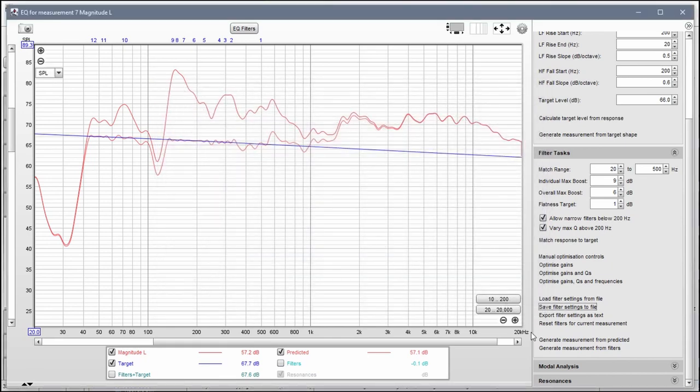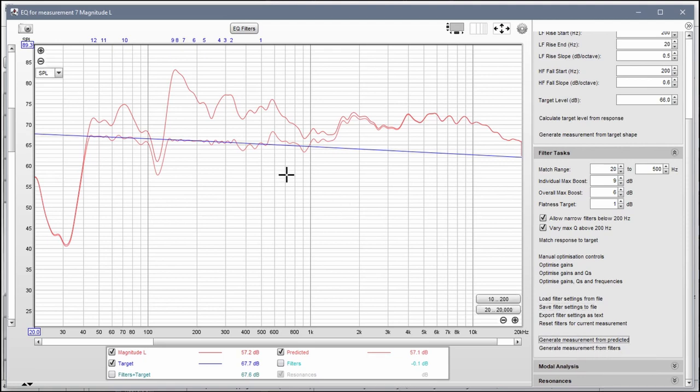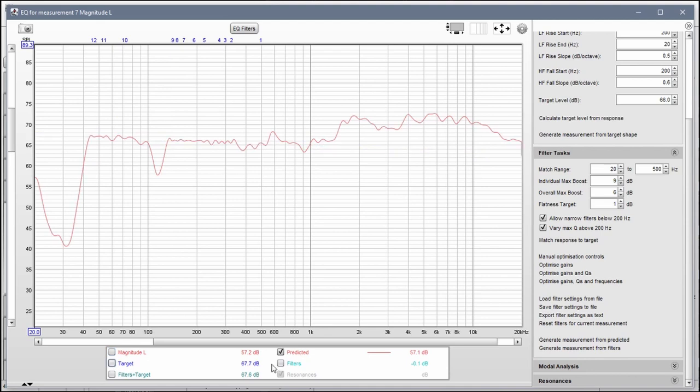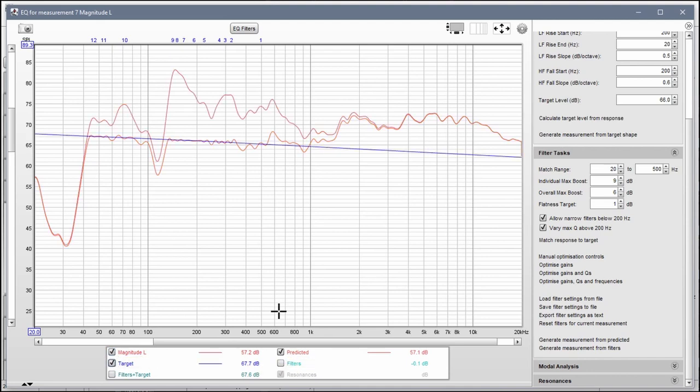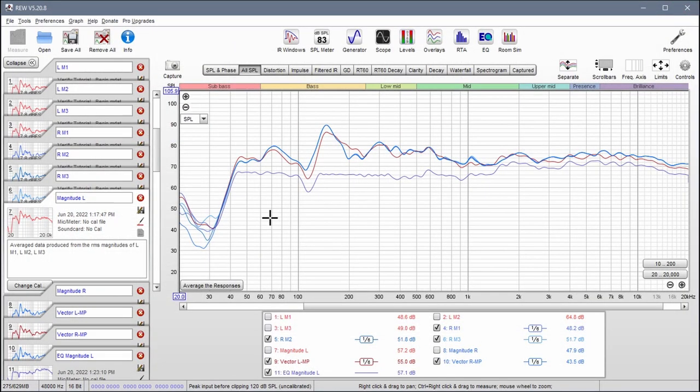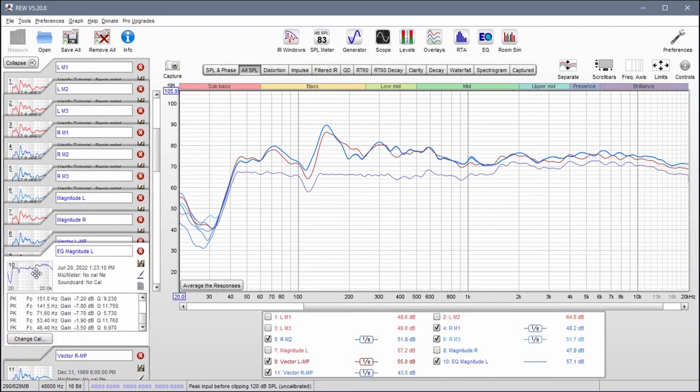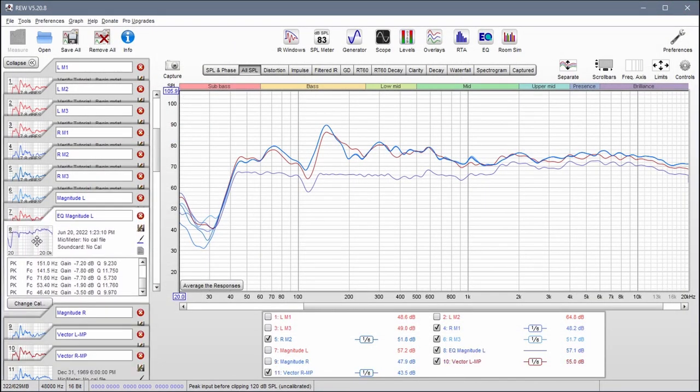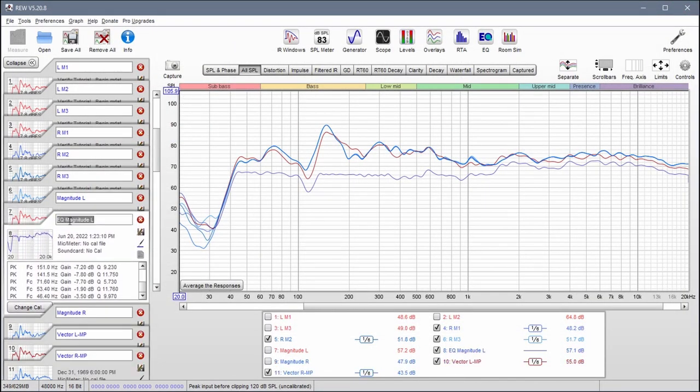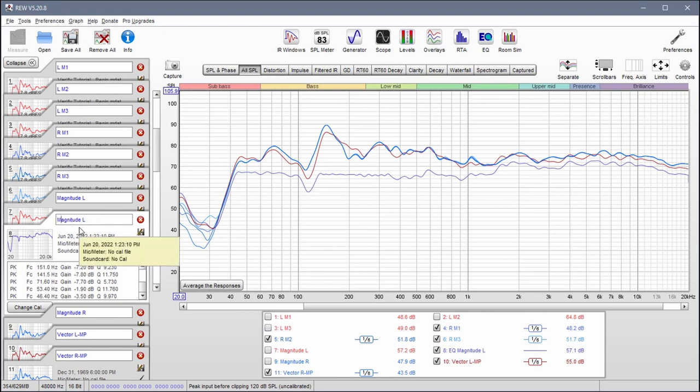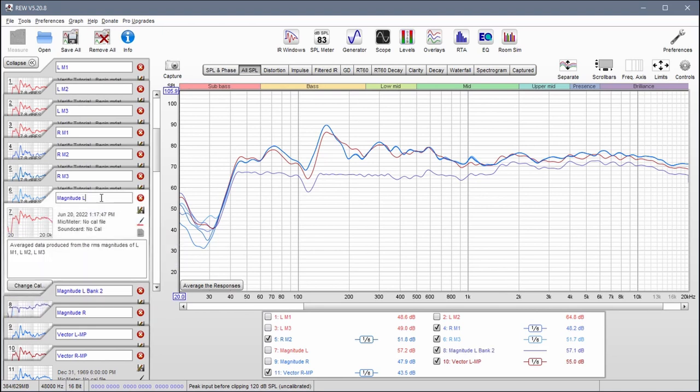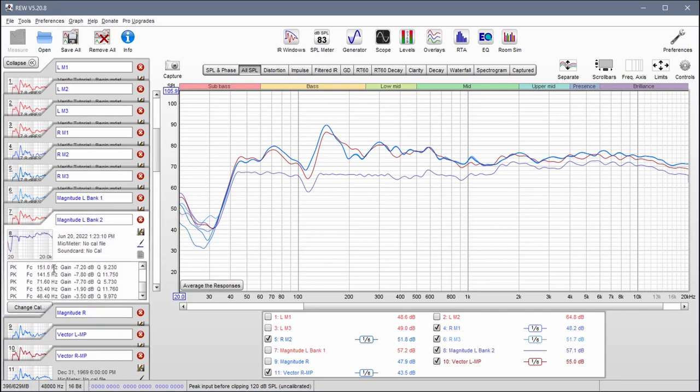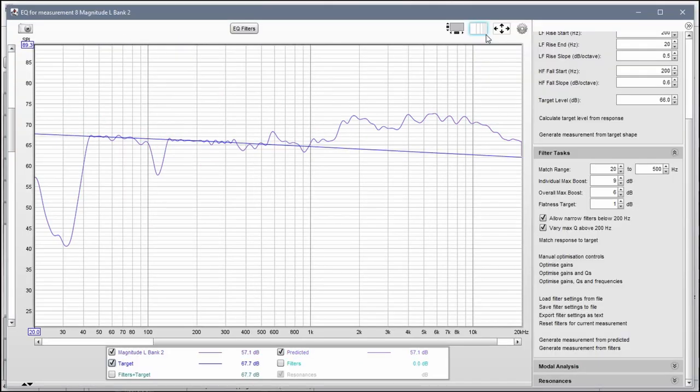And then generate a measurement from the predicted response. So basically it's going to take this and it's going to turn it into a new measurement for us, which we can see right here. I'm going to rename this as Bank 2. Technically this one has the settings in it for Bank 1, so I'll just go ahead and change that name also. Now make sure that Bank 2 is selected, come back into EQ.